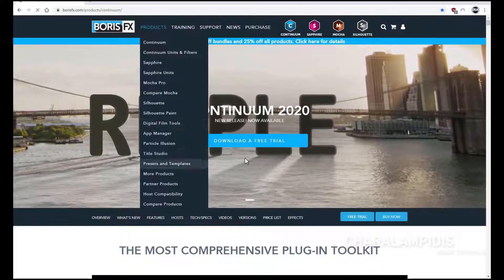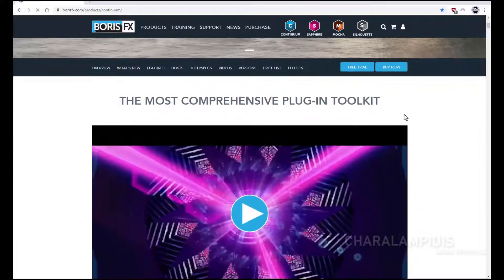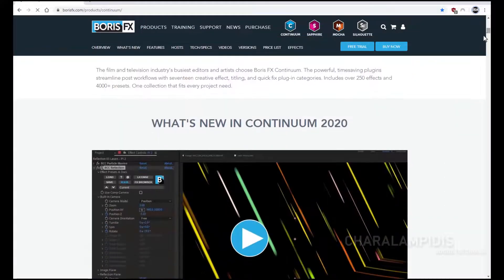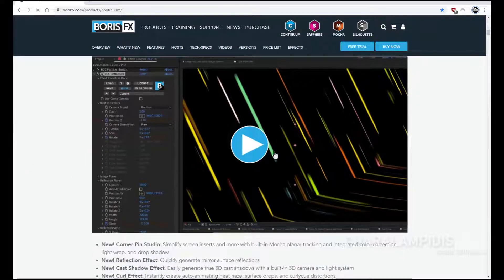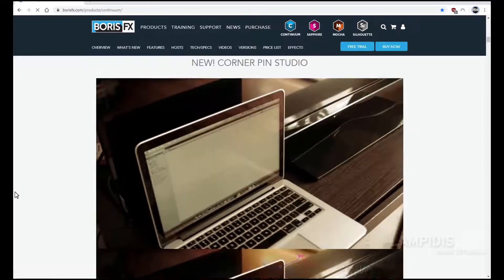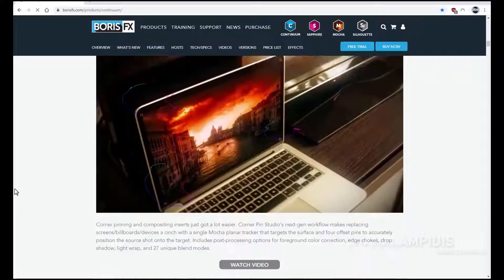You can find detailed details for each category, as well as for all the plugins available from the company Boris FX. I will give you a link in the description.